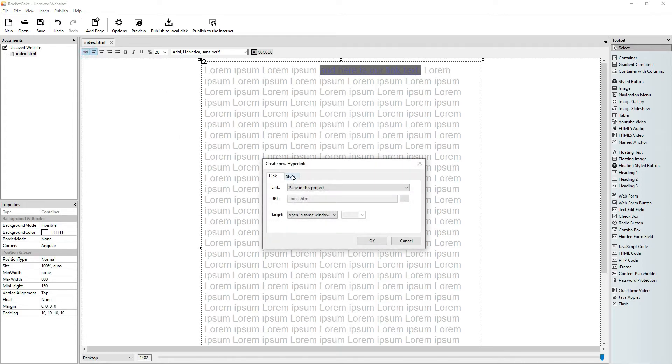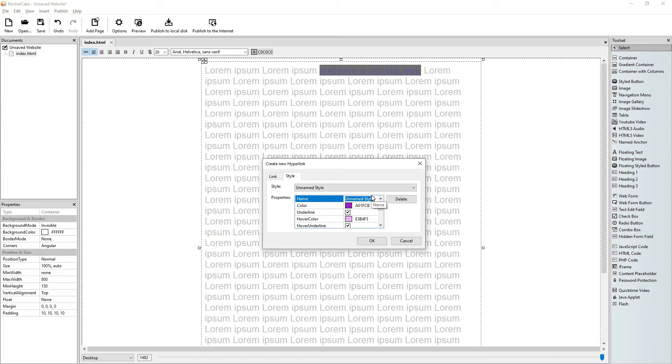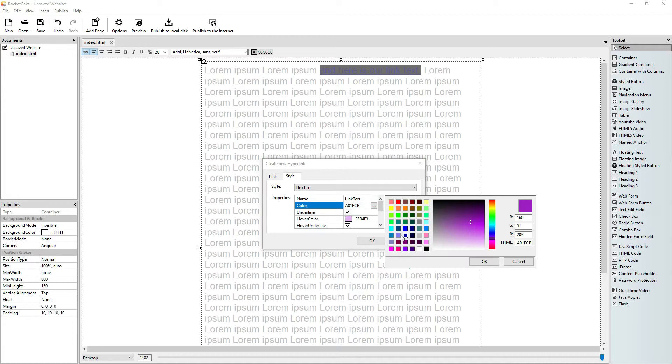Here we can change the style. Add new style. Let's say link text. Let's give it a blue color.